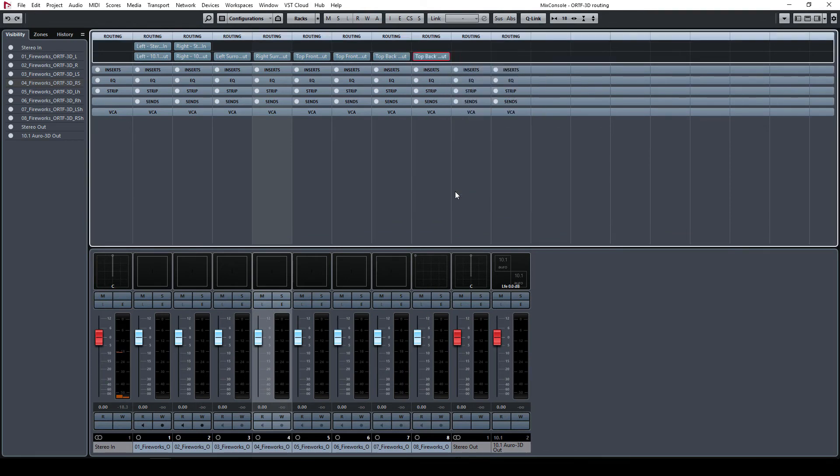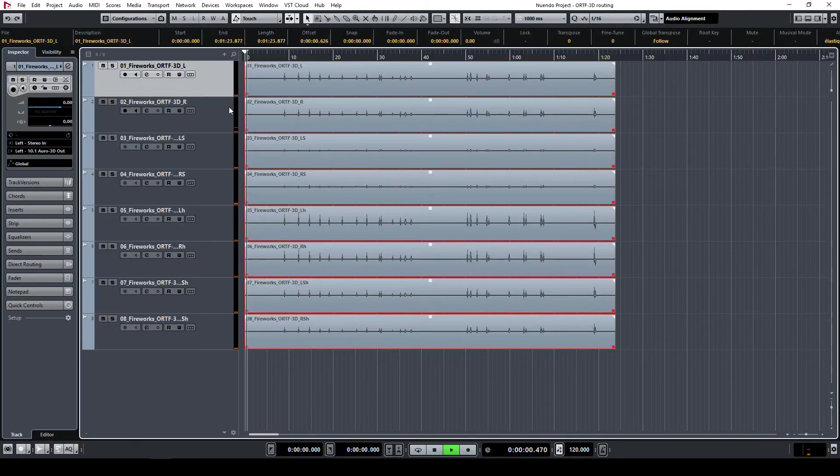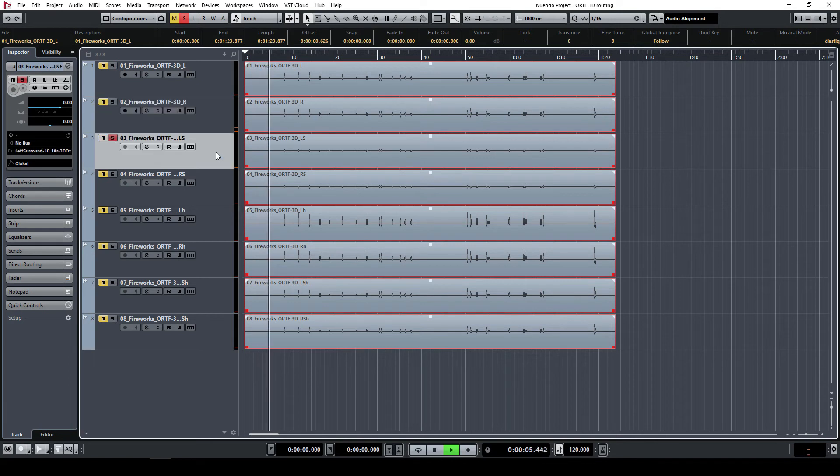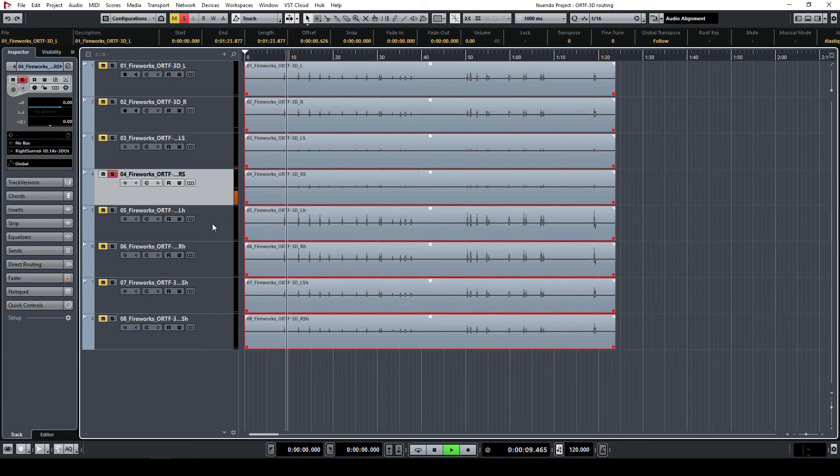You can make sure that the routing is correct by soloing each track separately and checking if the correct speaker is playing.